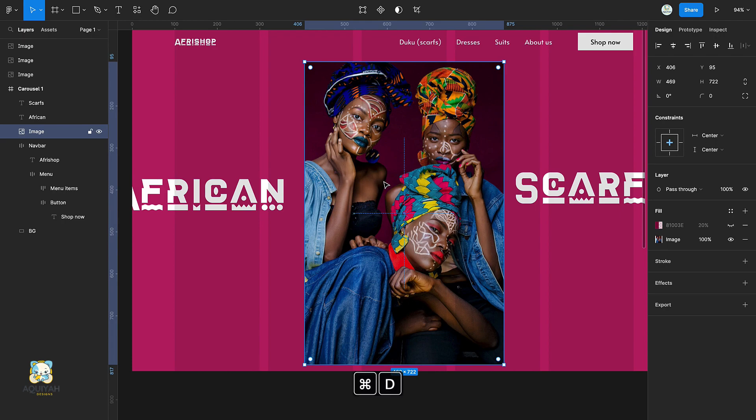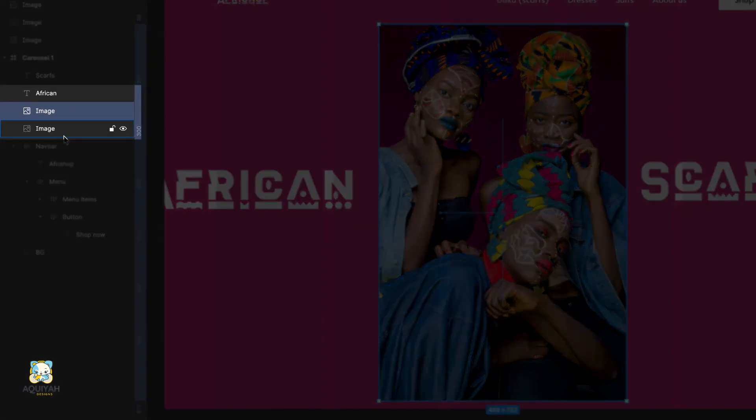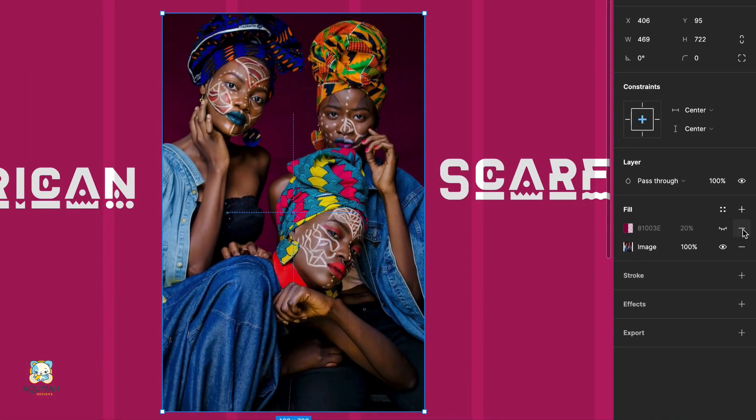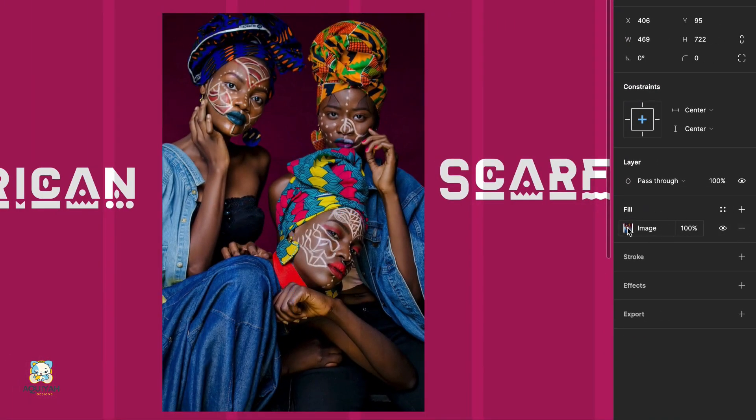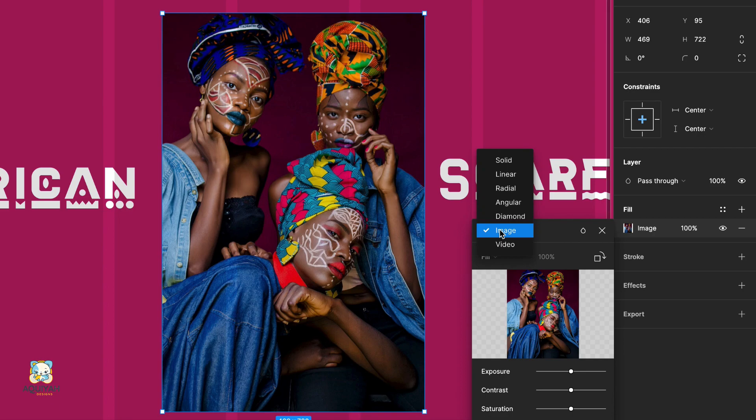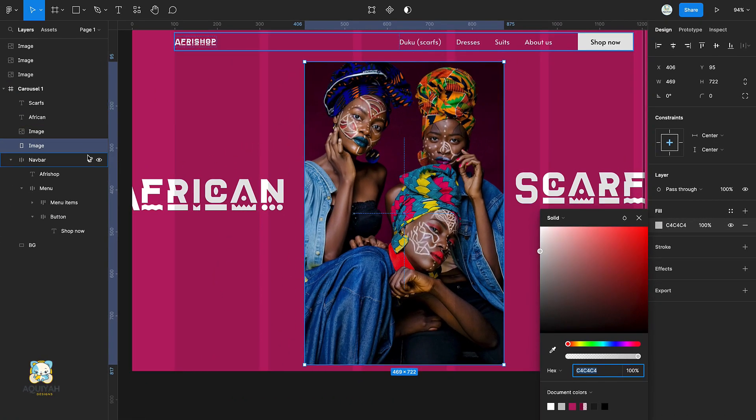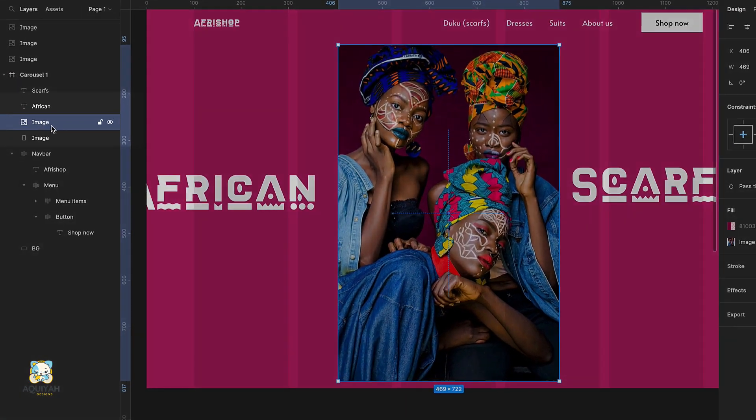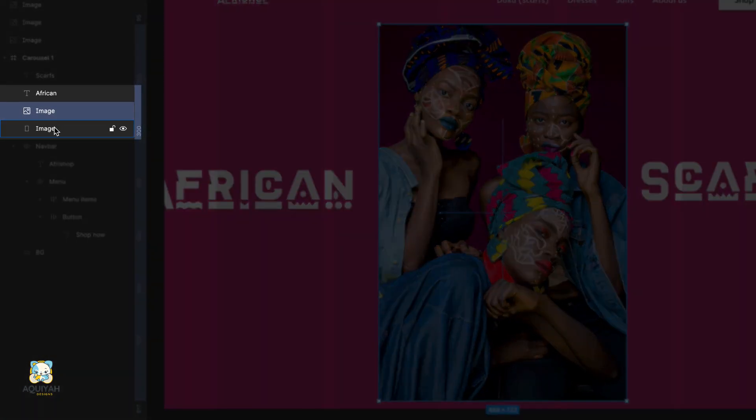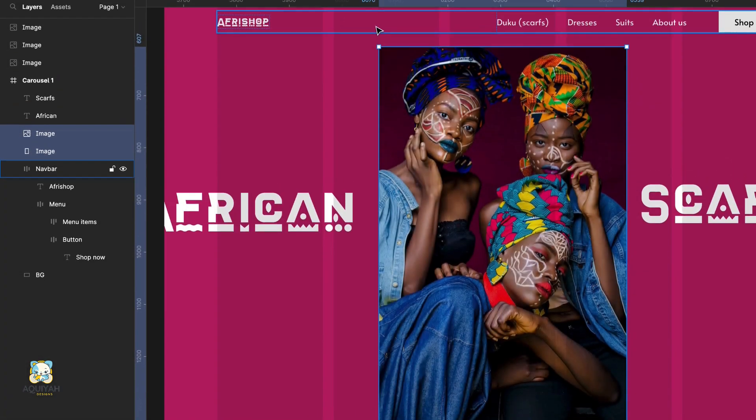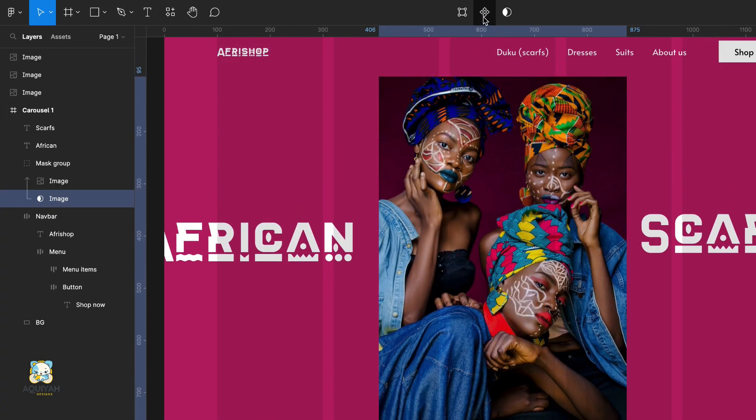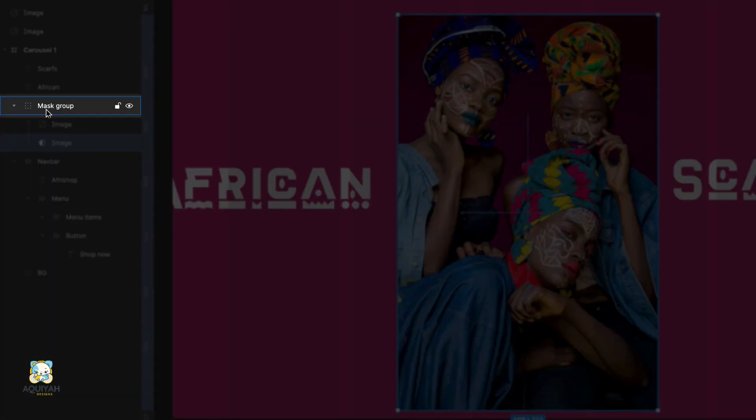Duplicate the image layer and convert it to a solid. Then mask the image using the solid shape. Rename the mask group.